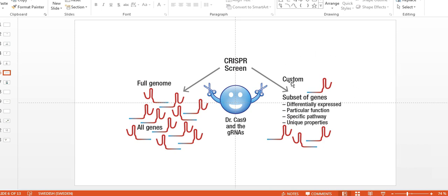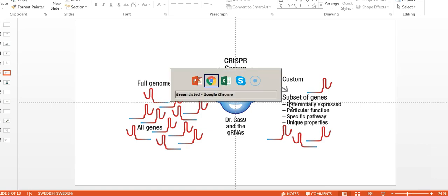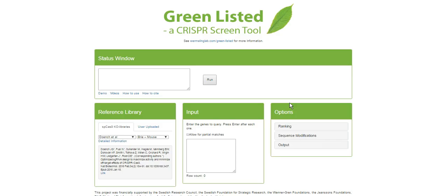And to do these kind of things, it could actually be pretty time consuming, and that's why we generated this GreenListed software. Because if you want to design guide RNA targeting your thousand up and down regulated genes, and you want to have four or five guide RNAs per gene, that is fairly time consuming. So that's where GreenListed could really accelerate your research.